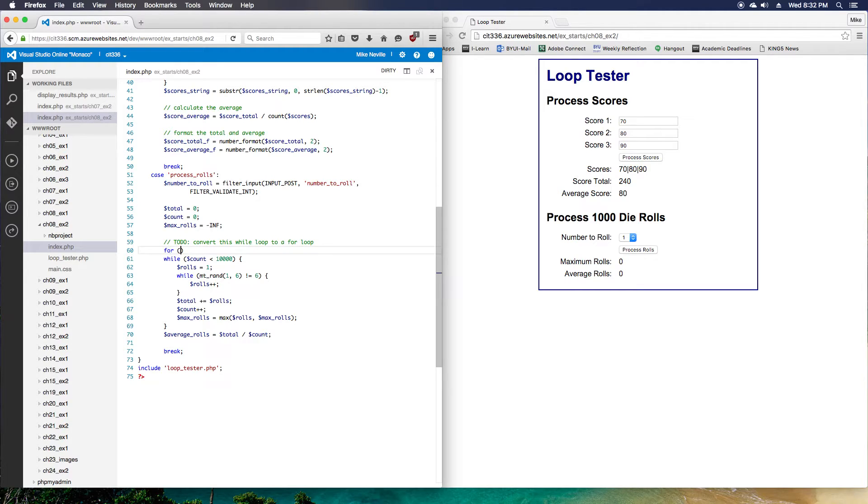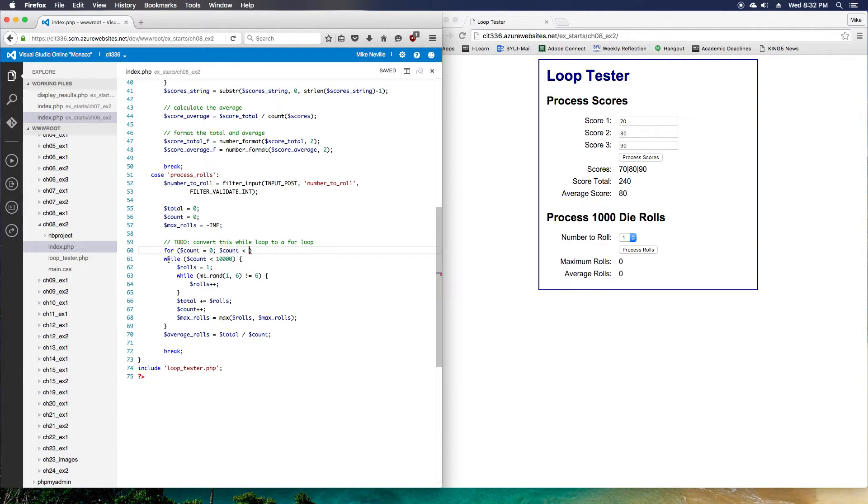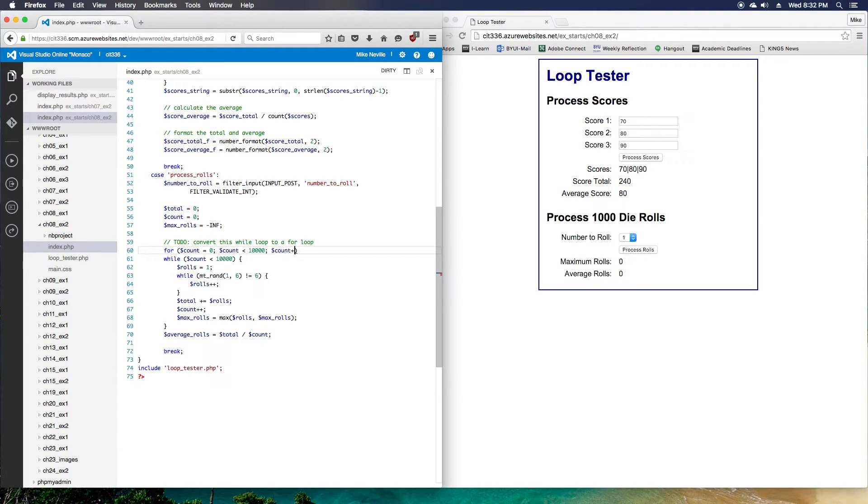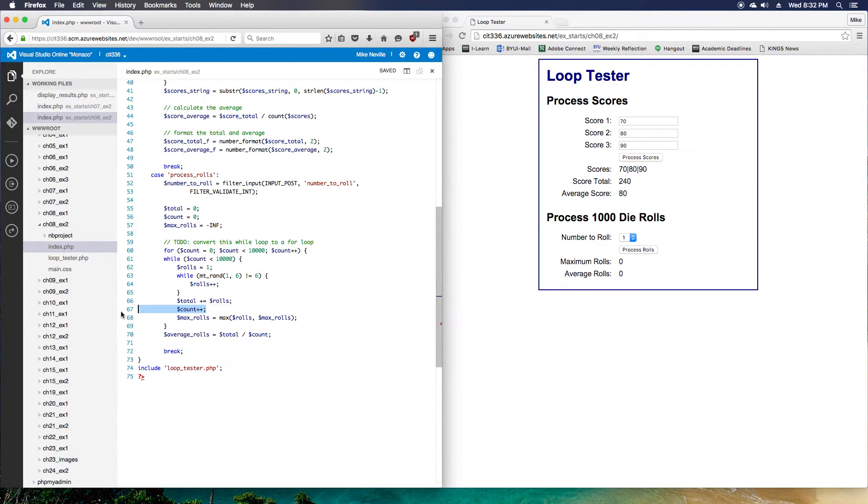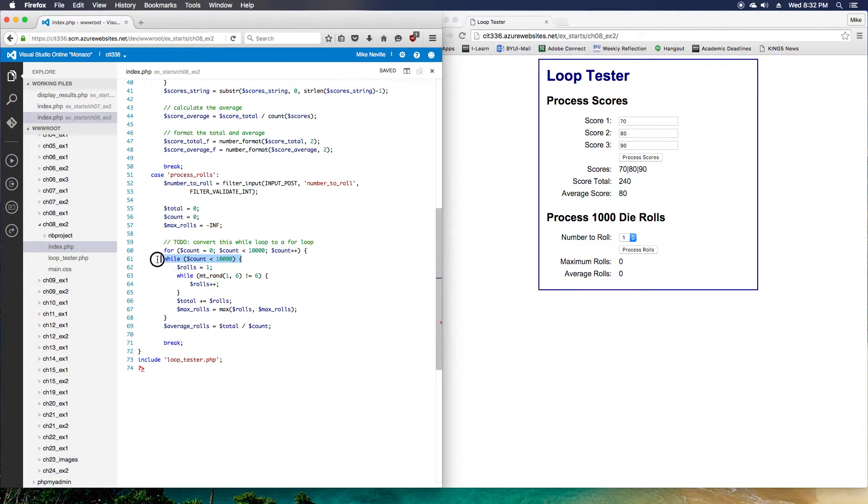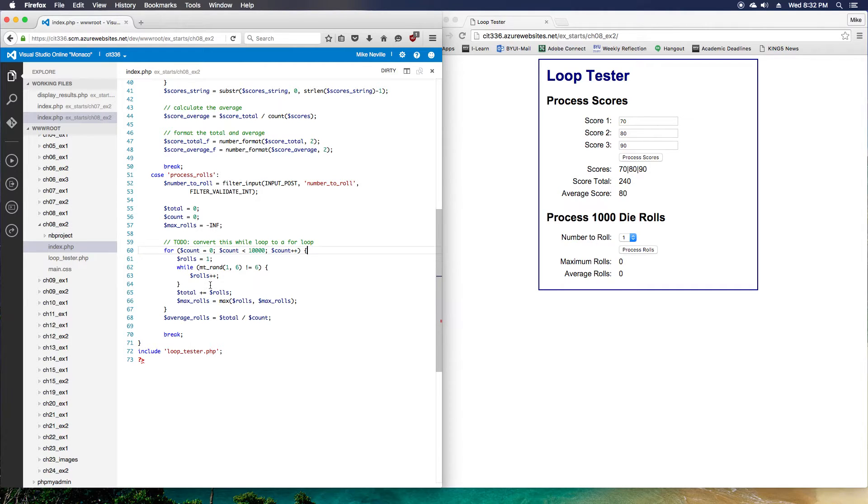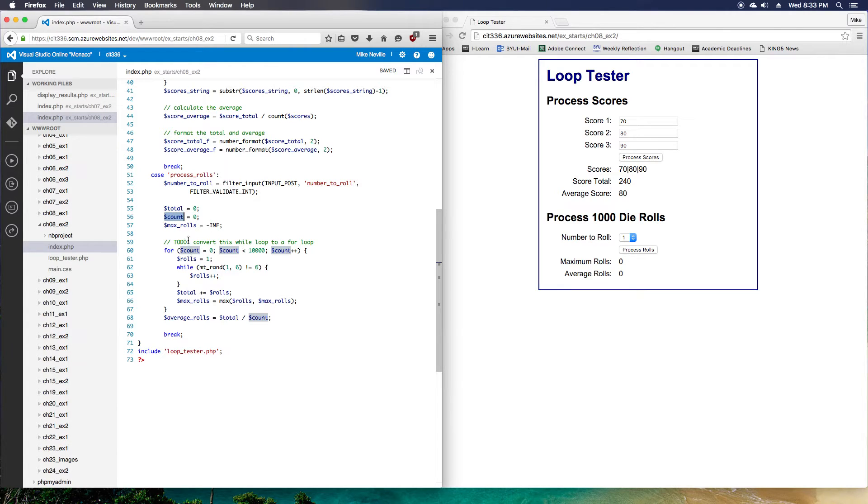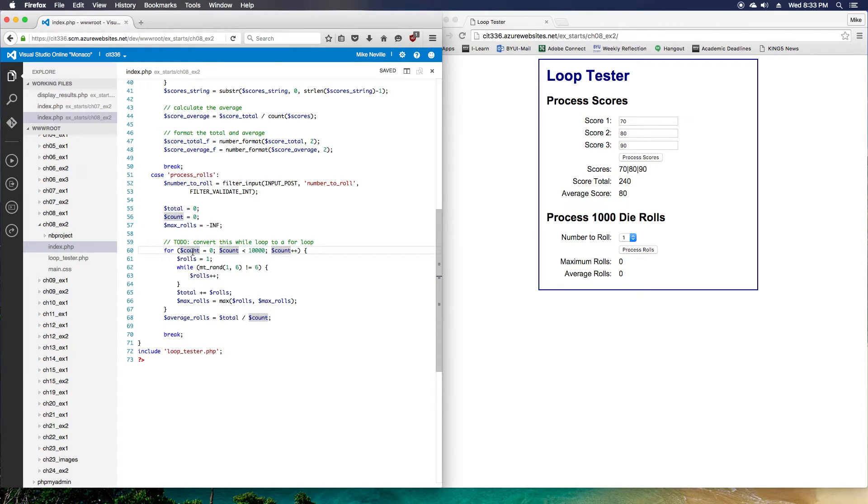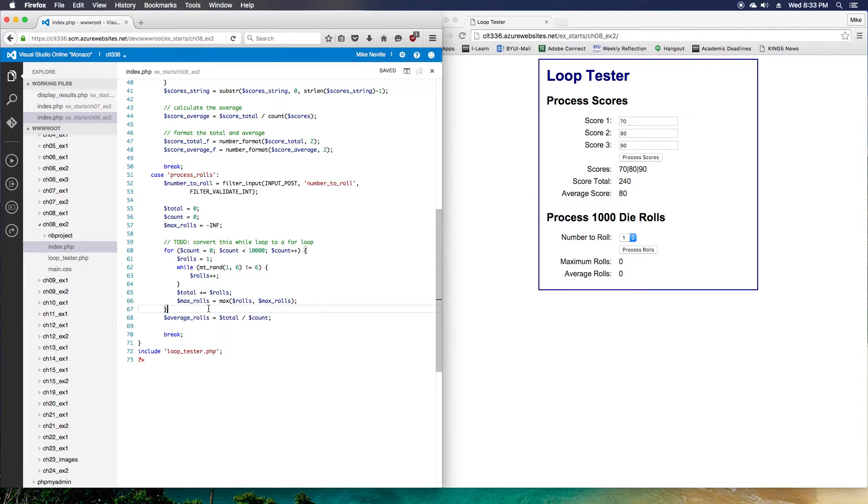We do our for syntax again. For count equals zero. Count, we'll use the same comparison. Count less than 10,000. And we'll increment count. So since we're incrementing count here, we no longer have to increment it down here. Go ahead and take that out. Now we've got our loop here. Our condition's part of our for loop, so we don't need that anymore. We set count to zero earlier, so we could take this line out. I'm just going to leave it alone for now. But we set count to zero again, and we use it later down in the calculation.